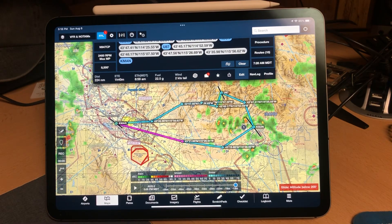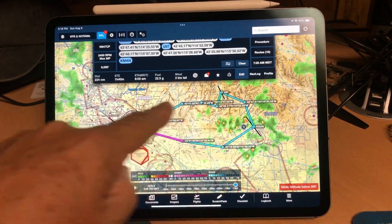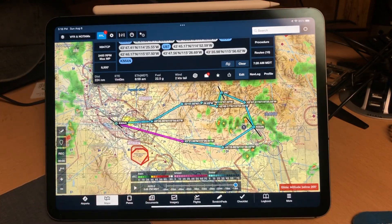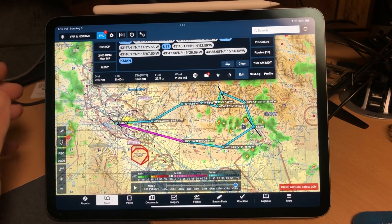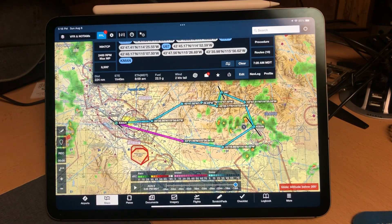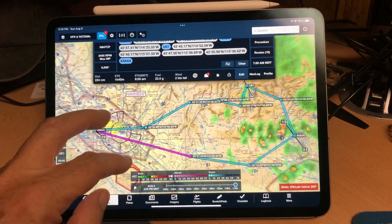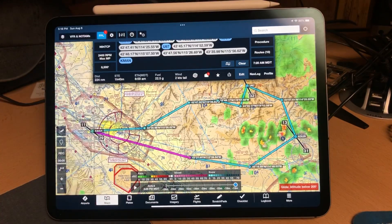I'm going to show you how to create something like this. There are a couple of different ways to do it. The point of this video is to make sure that you create a route that is compatible with the airport database that Garmin provides.